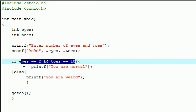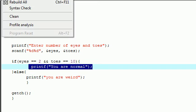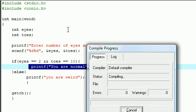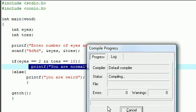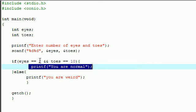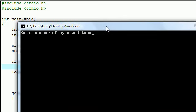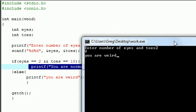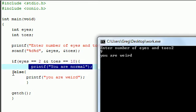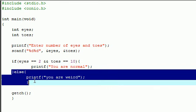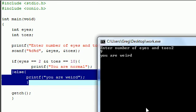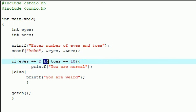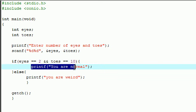But what if you enter only one of them are true and the other is false? What if you enter two for eyes and nine for toes? Two for eyes, nine for toes. Since both of those test conditions aren't true, it went to the default else statement and said you are weird. Again, two ampersands or AND signs means that only execute this code if both of the conditions or all the conditions are true.